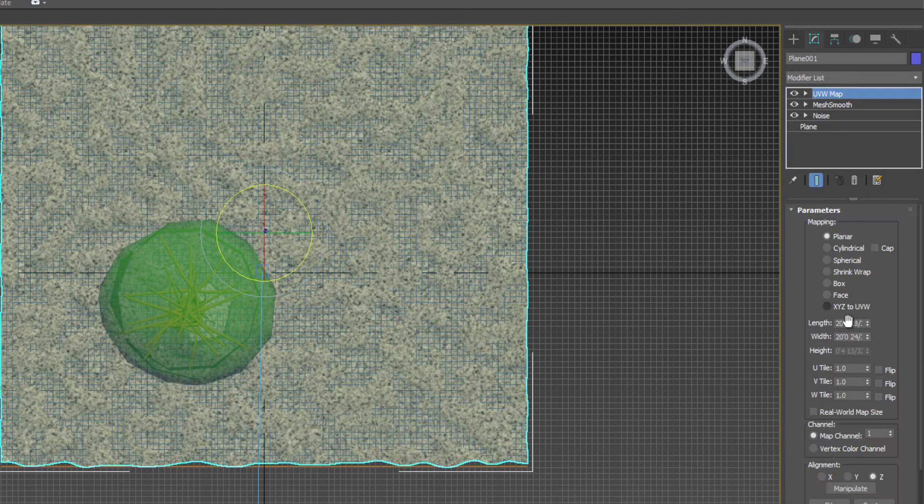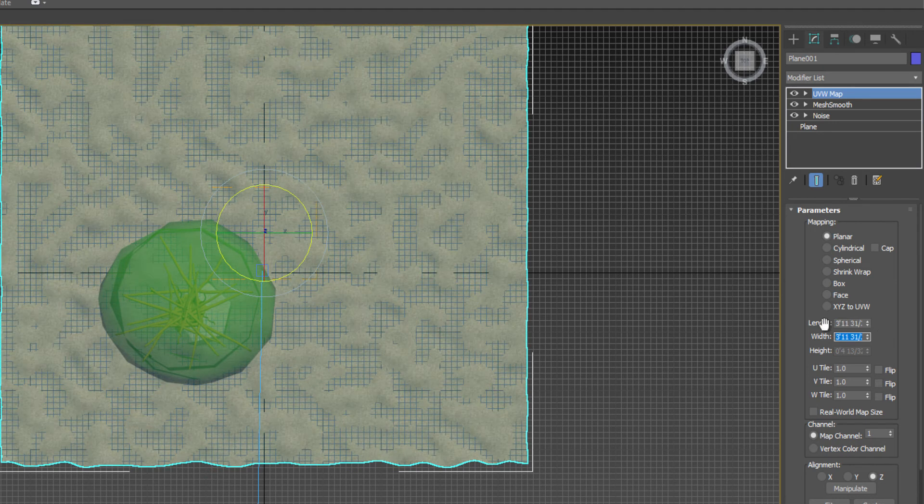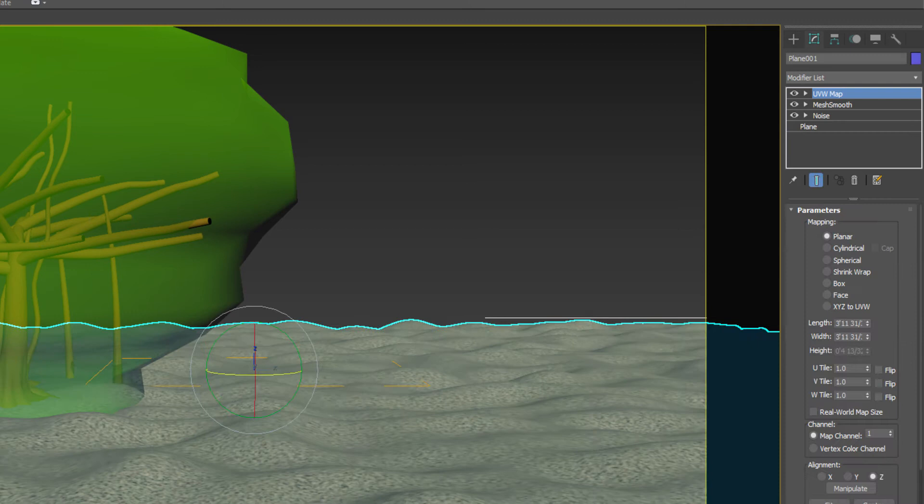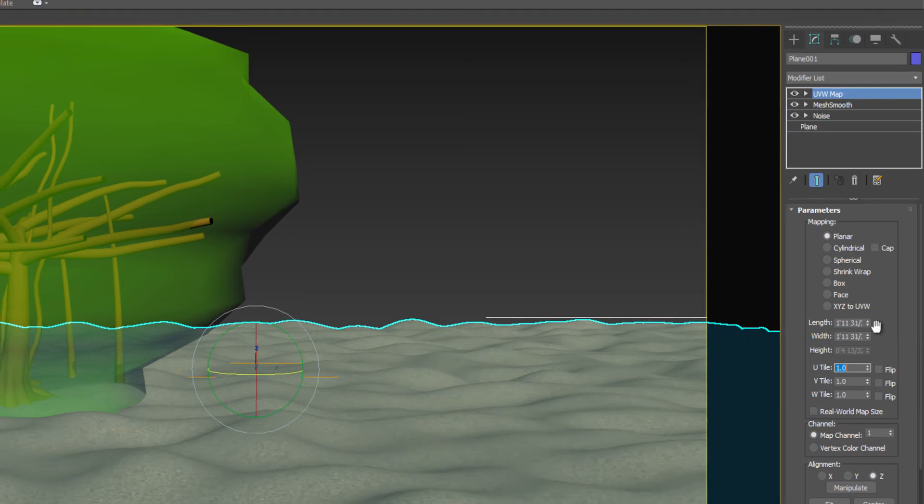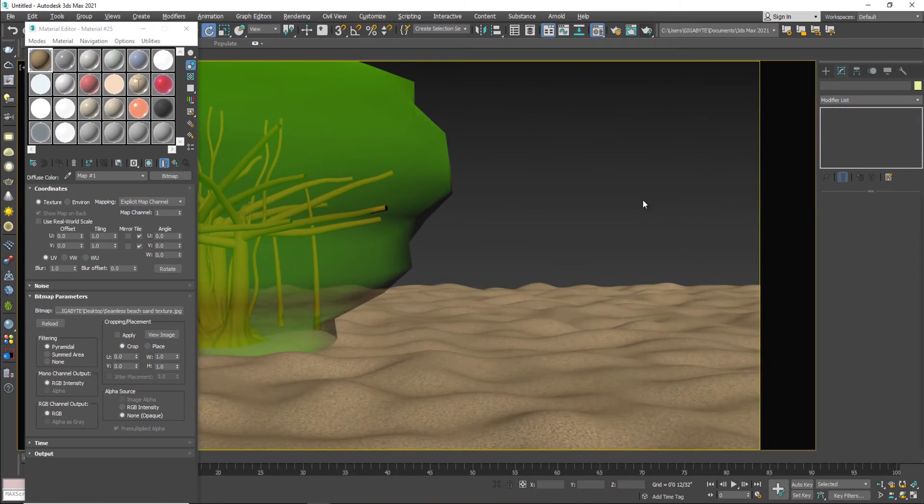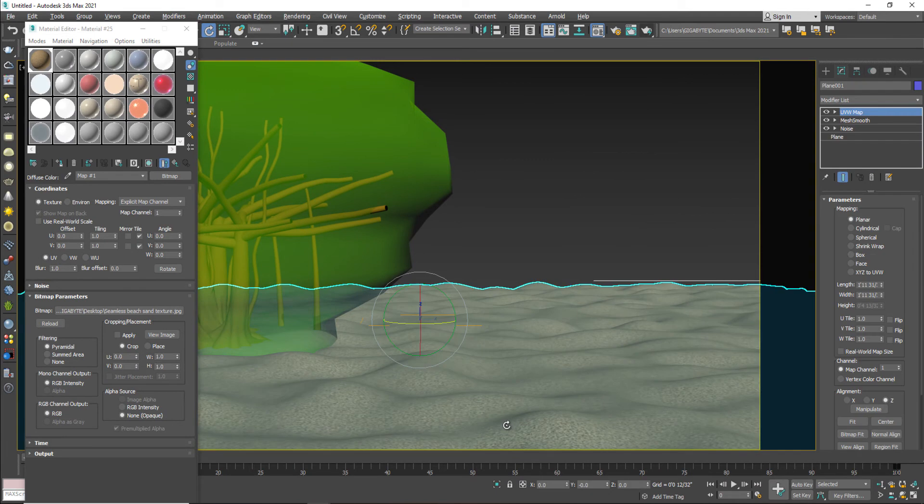So I will have to apply a modifier which is called UVW map. I will find UVW map. Here it is. So we need some repetition of the texture. So I'm going to repeat the texture. It's like a sand or it's like a desert. And decrease more values two by two feet. I think now it looks good.